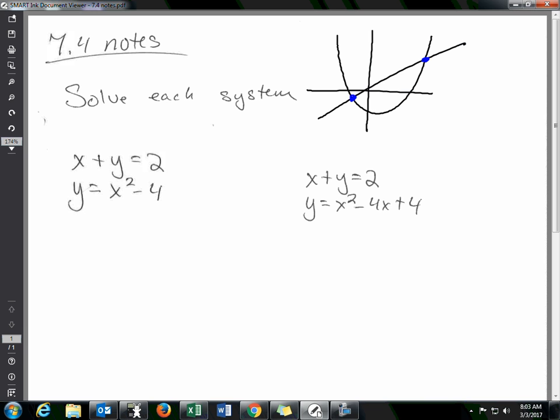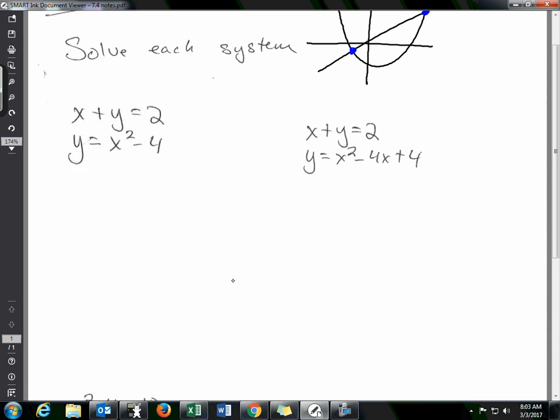To solve these you use the same steps: substitution or elimination. The calculator method doesn't really work here, so you have to do it algebraically. Today we're going to be mostly focusing on the substitution method.